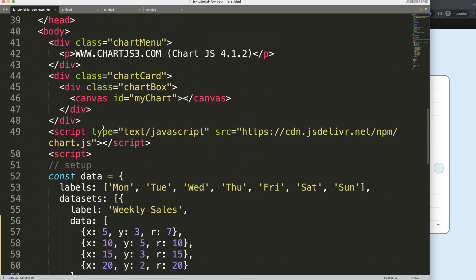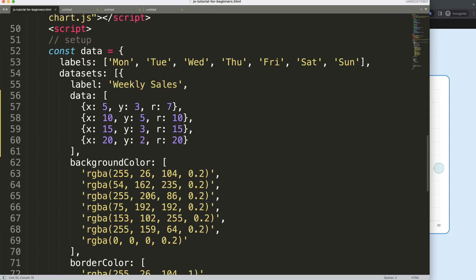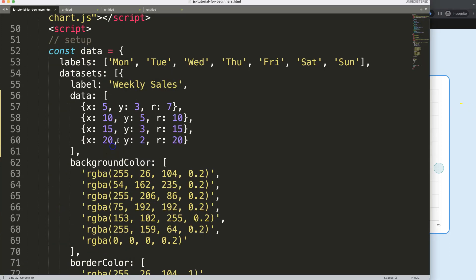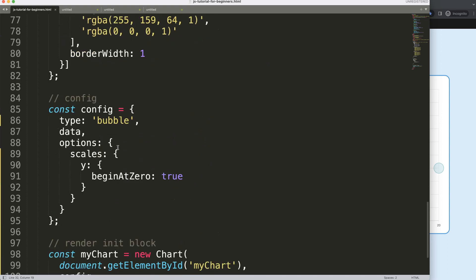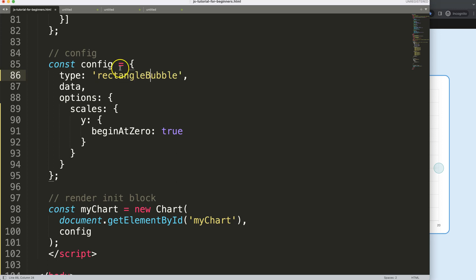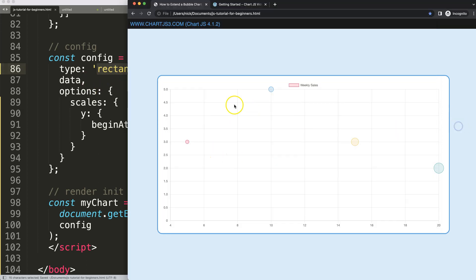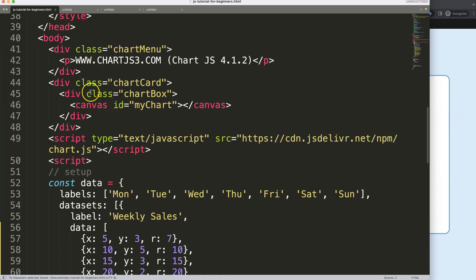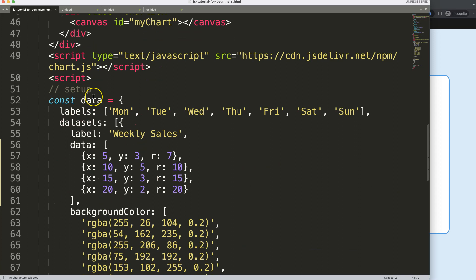Now we want to create a new bubble chart, which I'll name the 'Rectangle Bubble' chart. We need to make sure that Chart.js recognizes this new chart type.